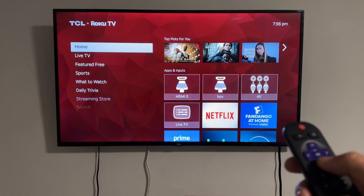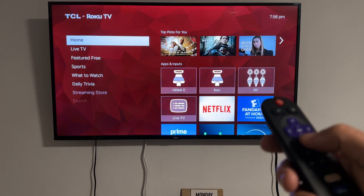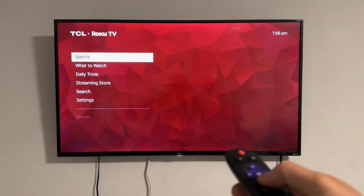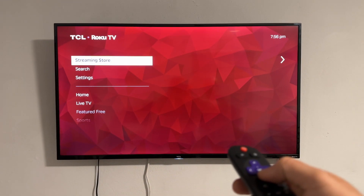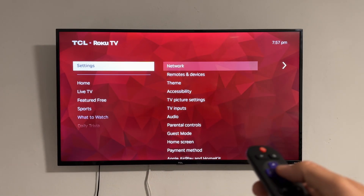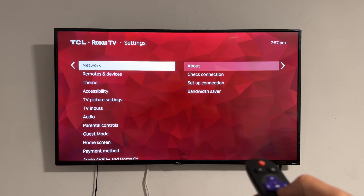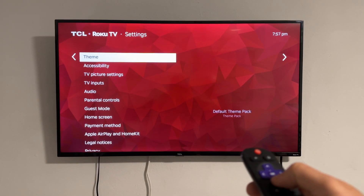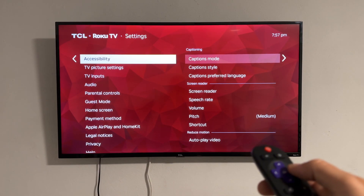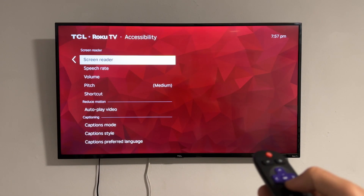We're gonna press the home button, then go all the way down to where it says Settings, and then go to where it says Accessibility.